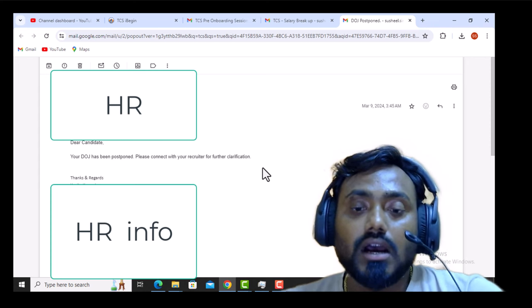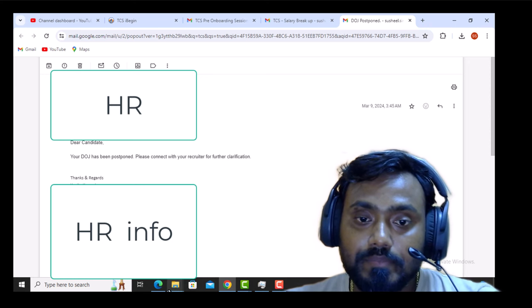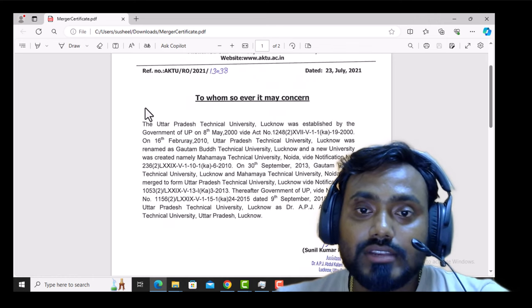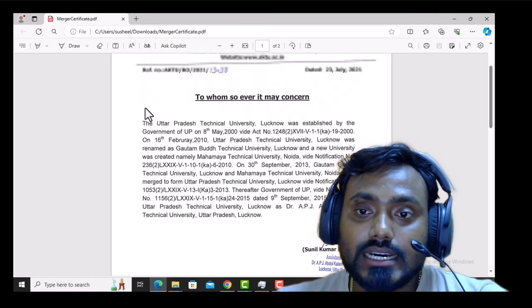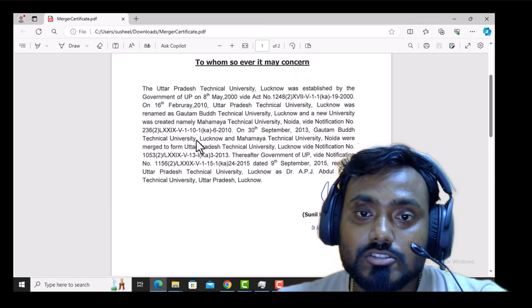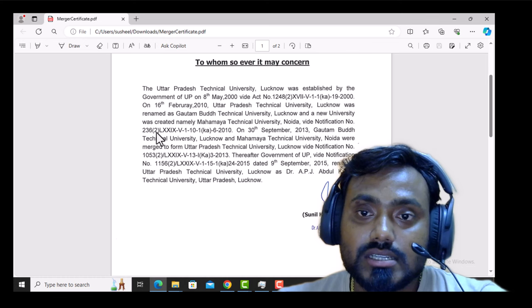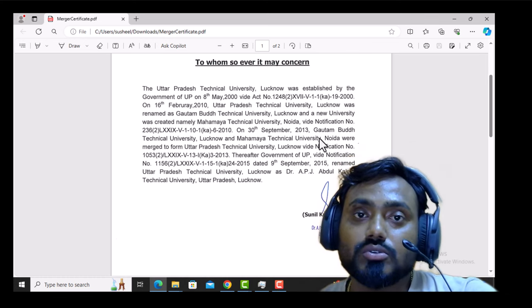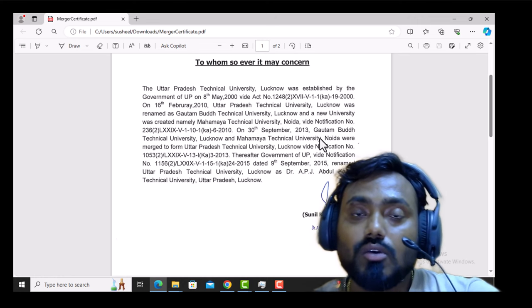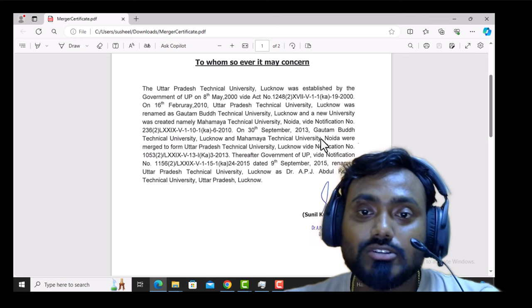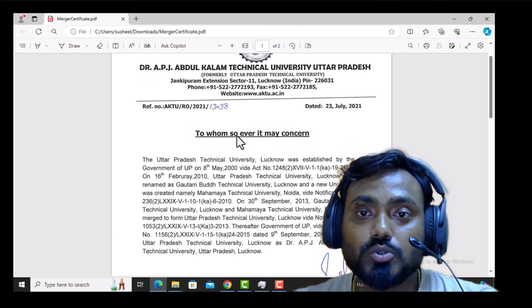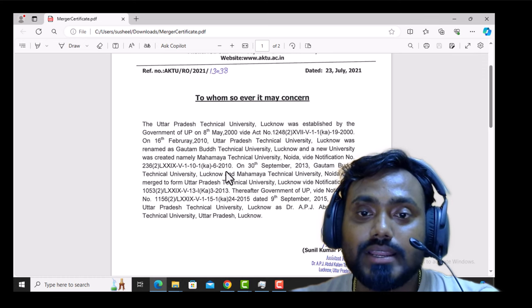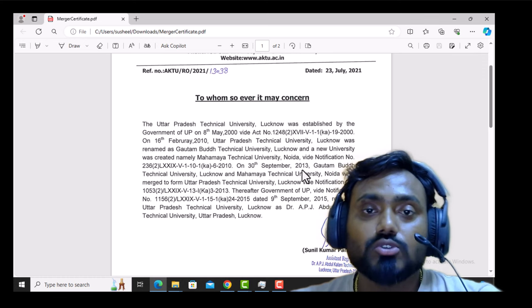Let me show you that letter as well. So this is the letter I have sent to the recruiter and the HR. Here it is clearly mentioned that the split has happened for this university and it was divided into two parts. One is the Gautam Budh Technical University and second is the Mahamaya Technical University. The Mahamaya Technical University is coming under the DDA list. And my graduation was completed under the UP Technical University.